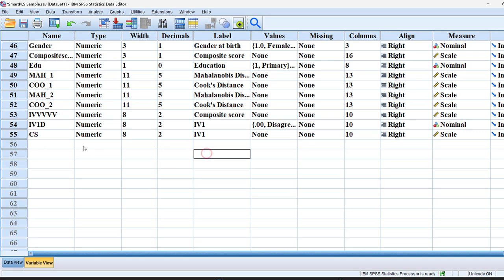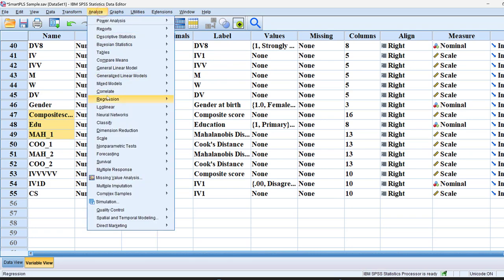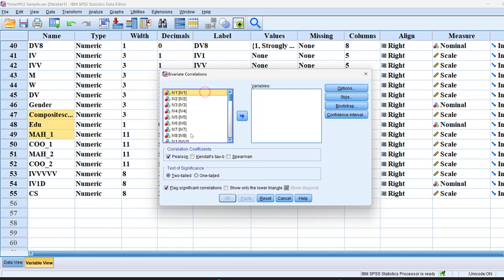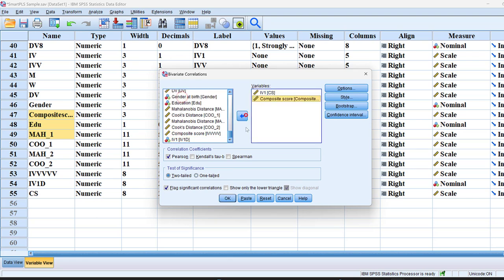Suppose that I want to do correlation and regression. I will just continue creating the composite scores. Once I have different composite scores, I will just go to analyze, then correlate, then bivariate, then I will just put the two composite scores, for example, this one with this one.